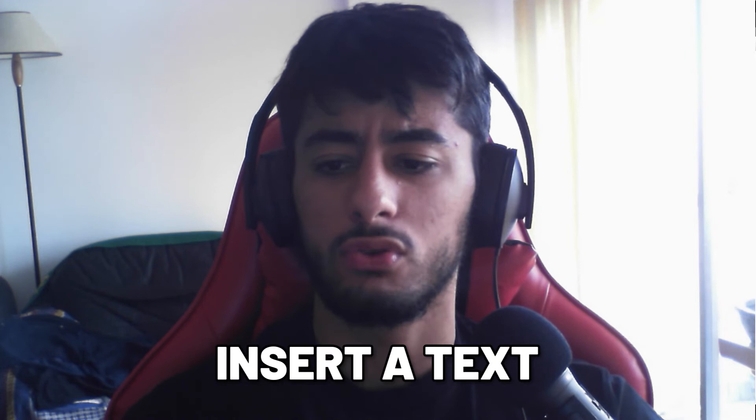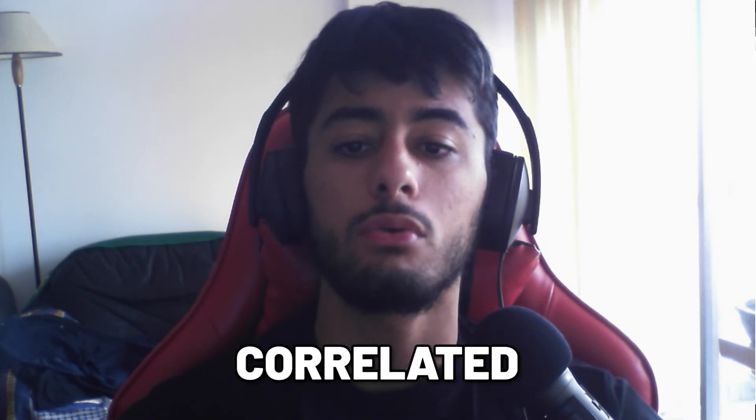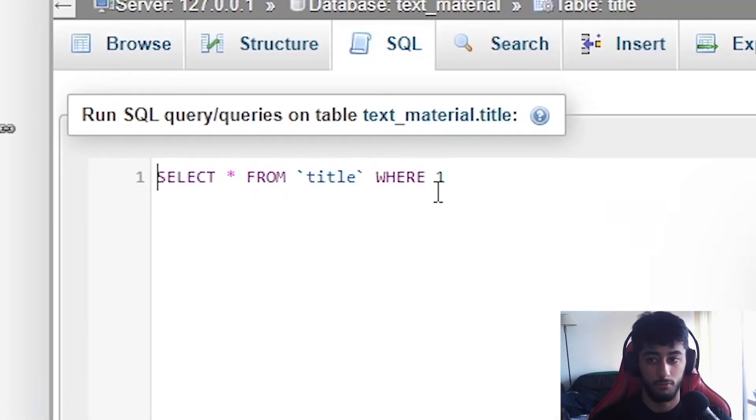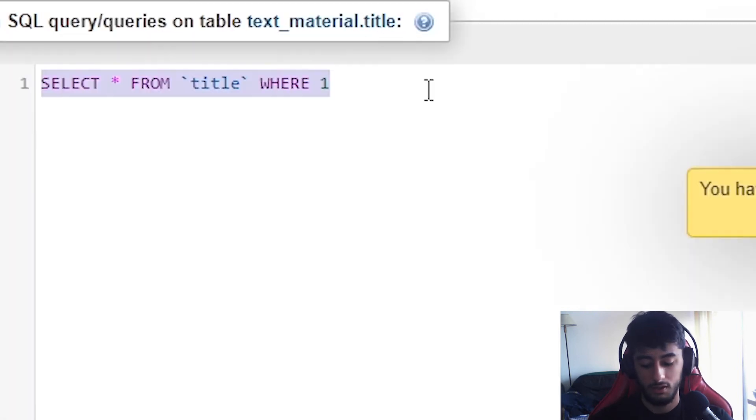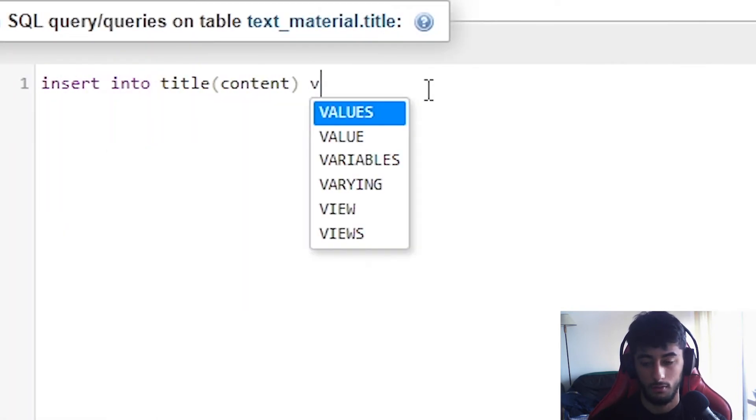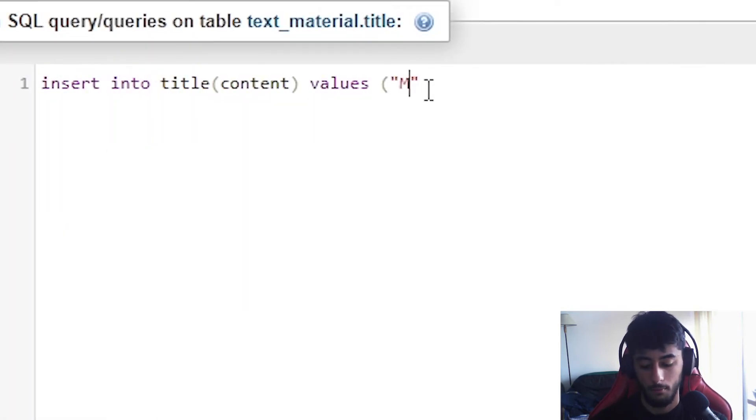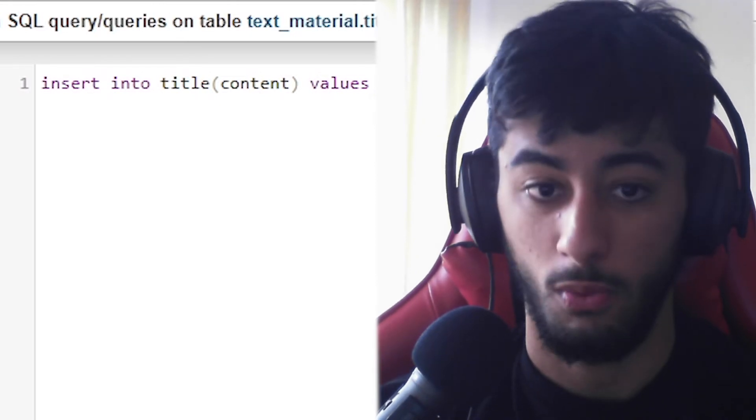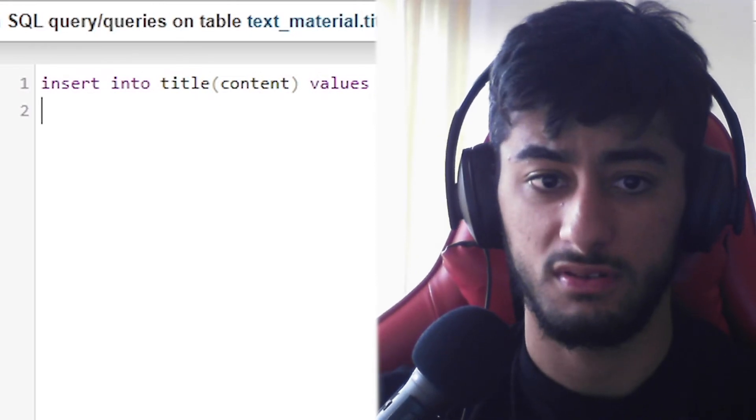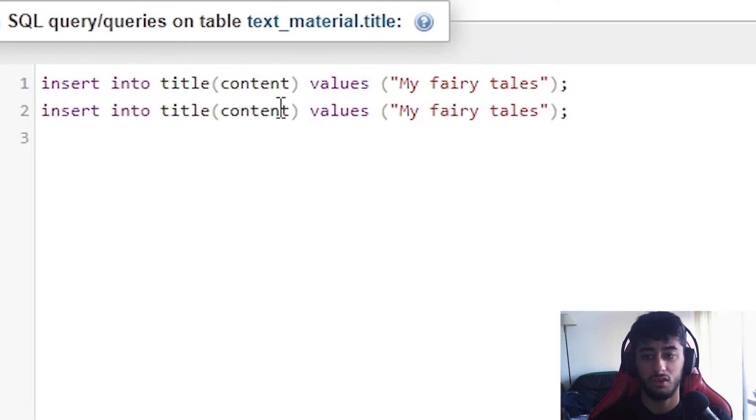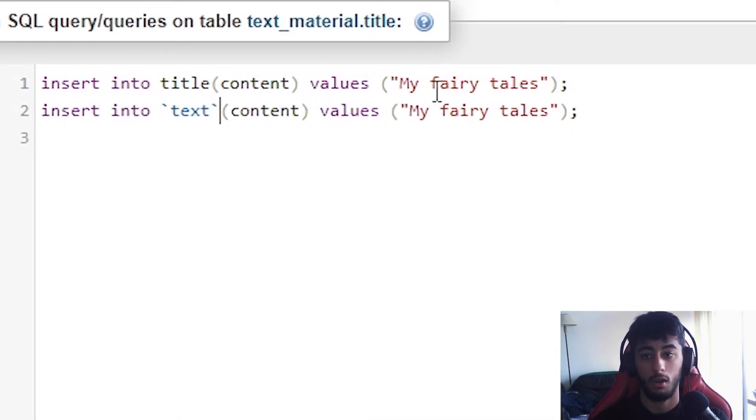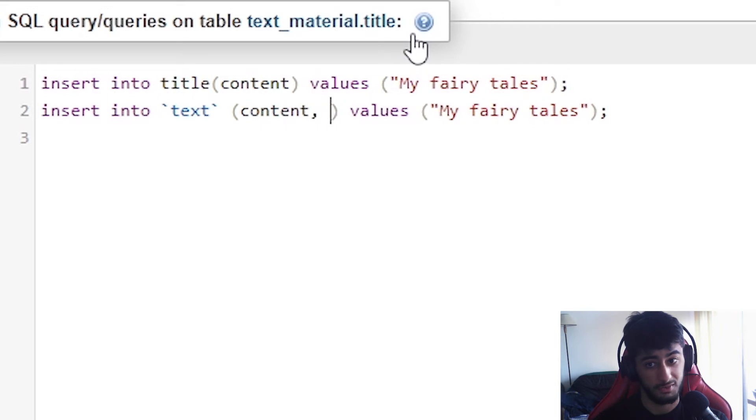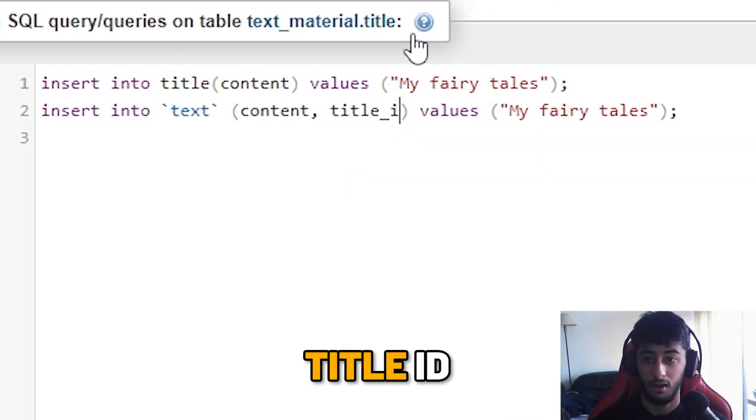So what if you want to insert a text which is going to be correlated to the title? Well, we are going to insert into title, content, values, my fairy tales. Why not, right? It's kind of strange, but it is what it is. And then we are going to insert something else. A text, in this case. We are going to insert the content, but also title_id.